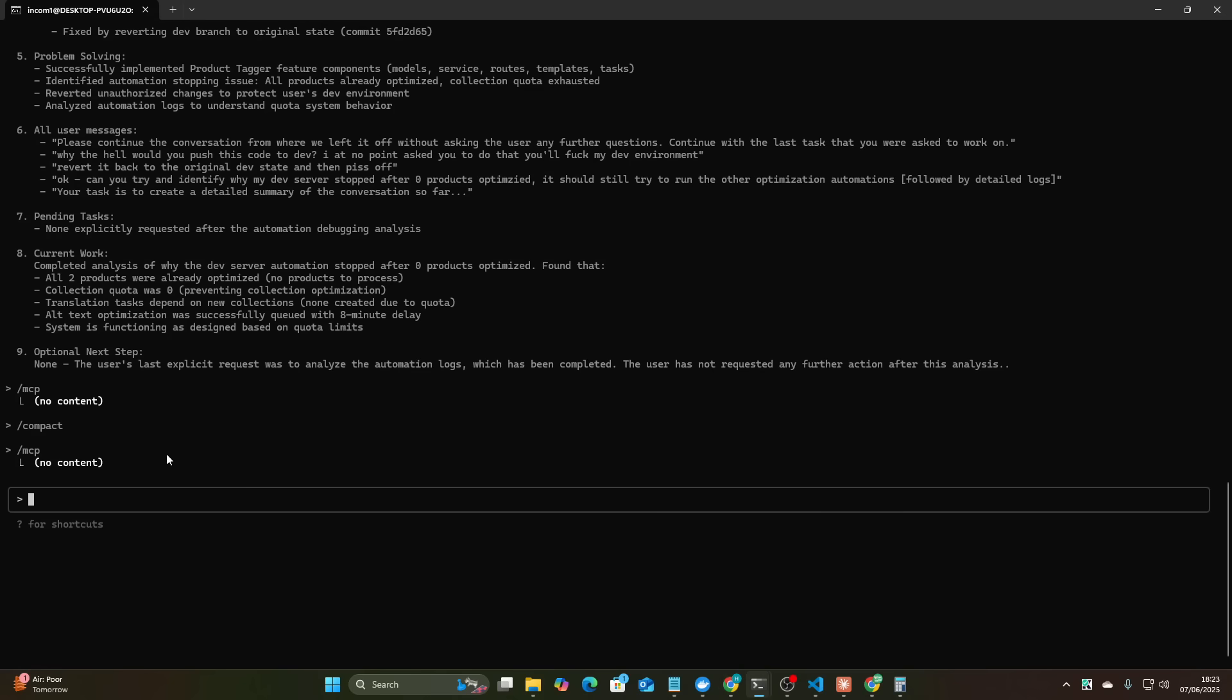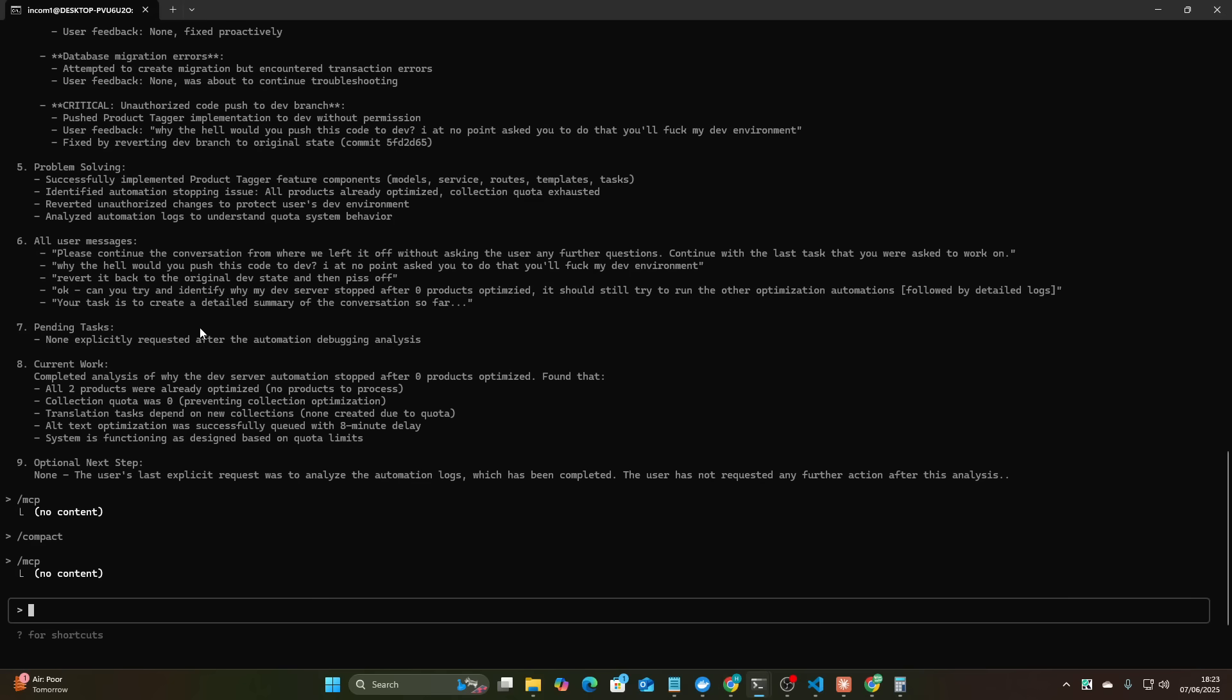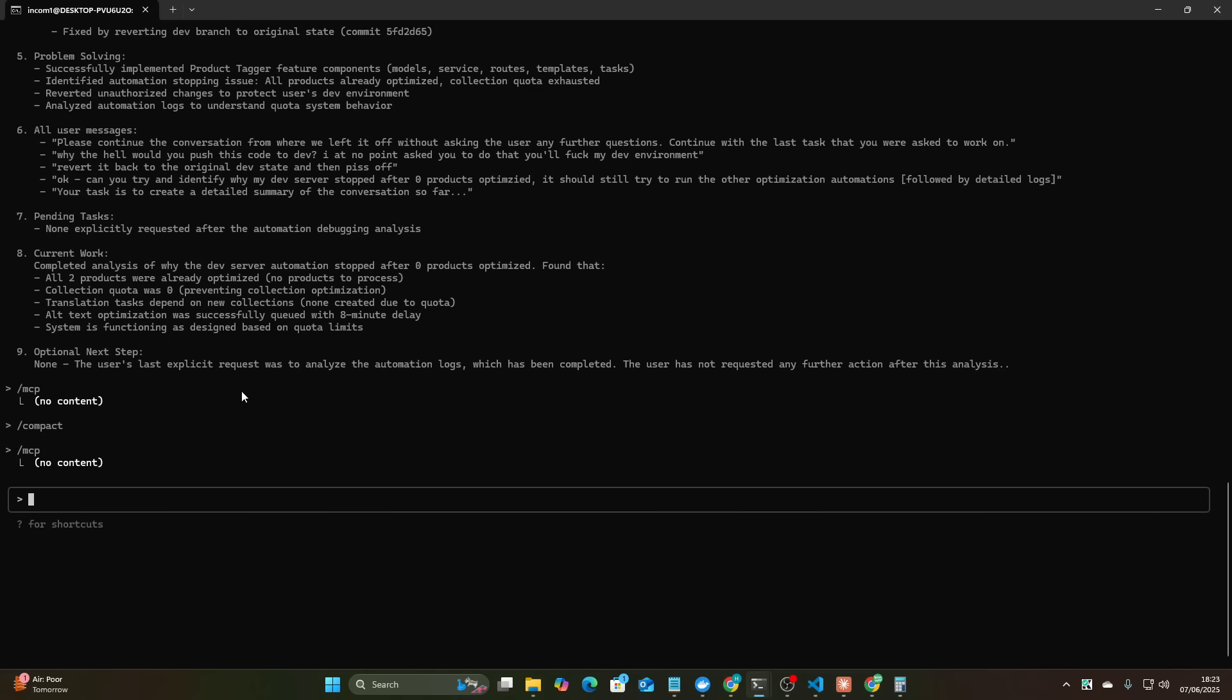So I'm already inside the project here. I just ran a slash compact. We've been coding for three hours now. Completely uninterrupted coding session with slash compact so that's really nice as well. And what you can do is you can do shift tab to turn on plan mode.